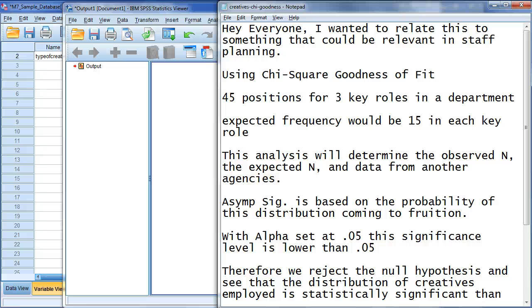Hey everyone, I wanted to relate this session to something that could be relevant in staff planning using chi-square goodness of fit.